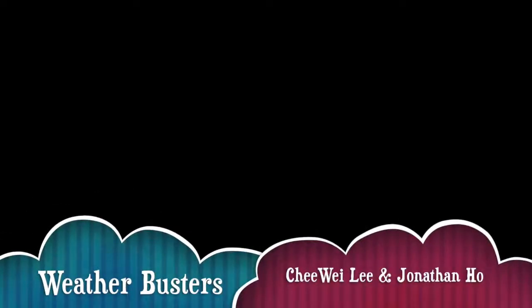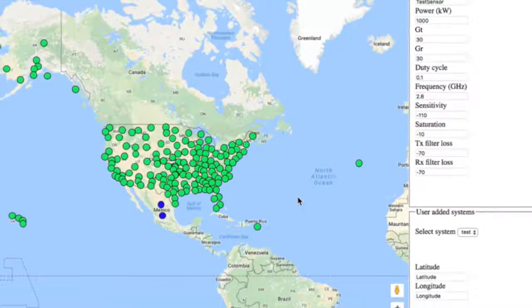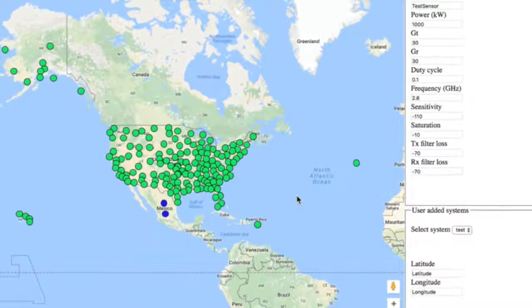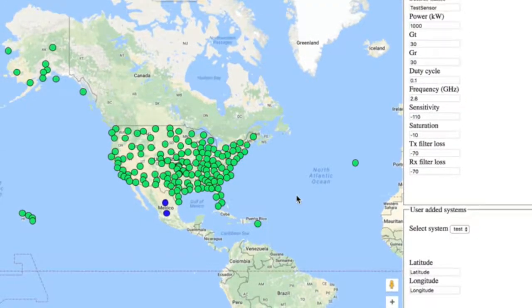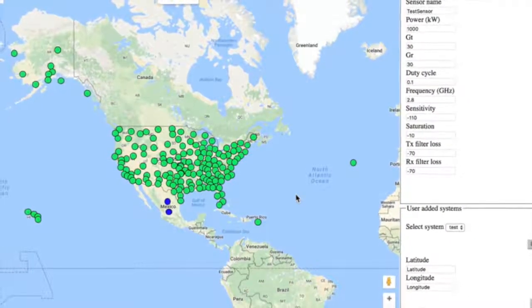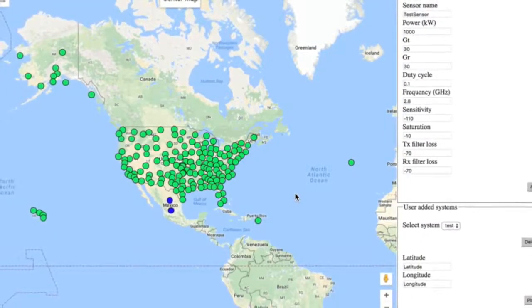Hello again. We are Team Weatherbusters. To recap on what our project is about, there are two key objectives we hope to achieve. The first is to develop an interface with existing weather radars, or NEXRAD, obtained from open source information and to be shown on the Google Map interface.